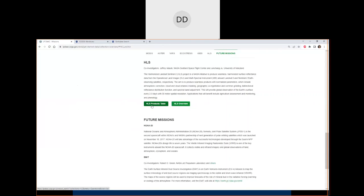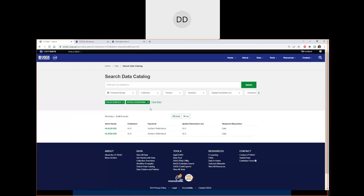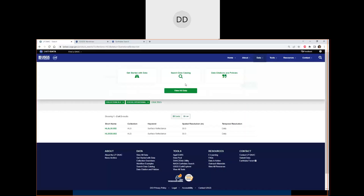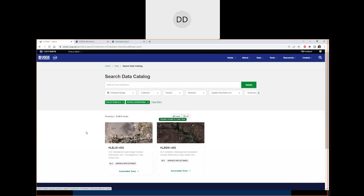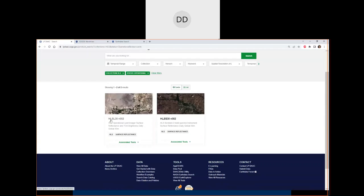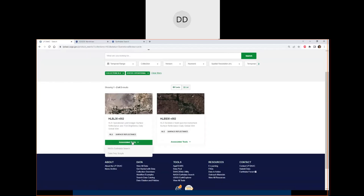The HLS Products Table button takes you to the Search Data Catalog pre-filtered to HLS data. You can filter by temporal range, collections, versions, keywords, and spatial resolution. The data can be viewed in list mode — showing short name, collection, science keyword, spatial and temporal resolution — or card mode, which provides a preview image, version, long name, collection, science keyword, and associated tools such as NASA Earth Data Search and data prep scripts.